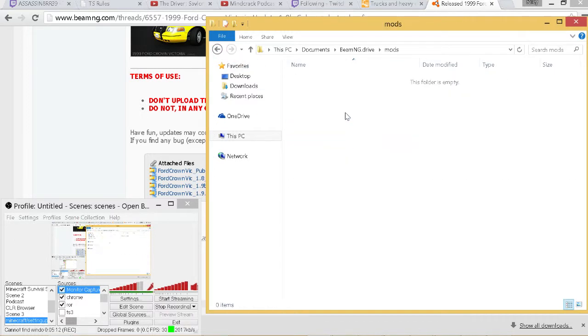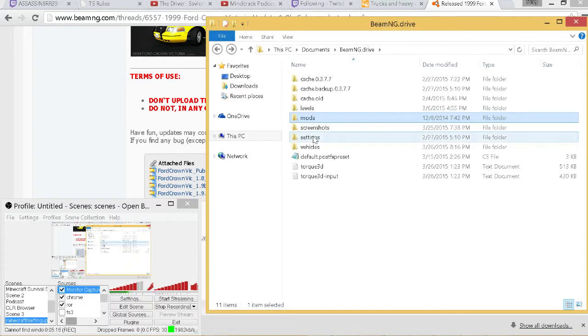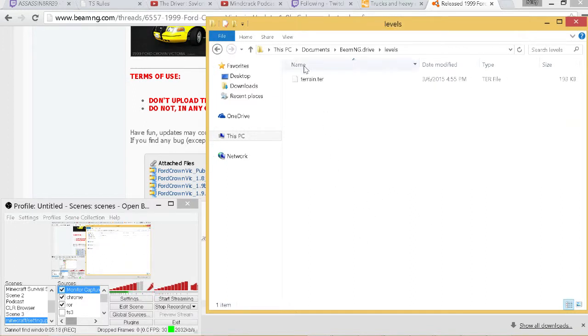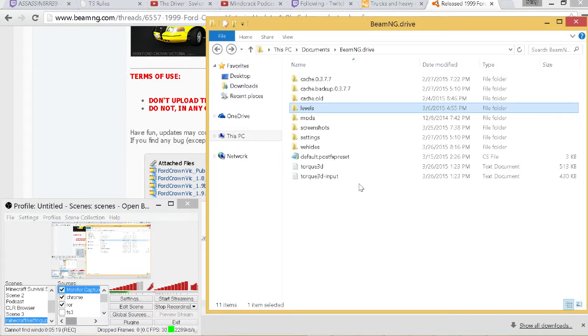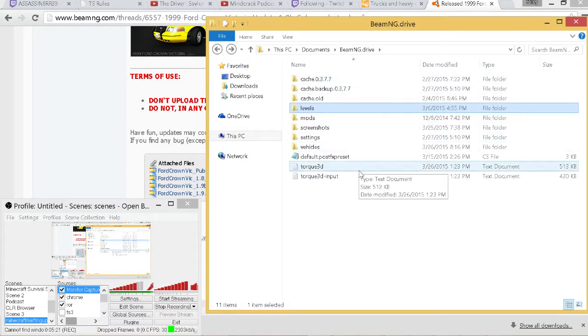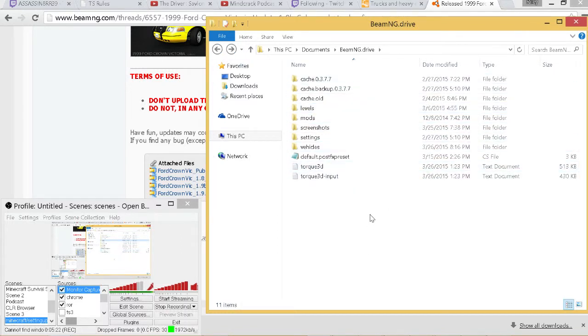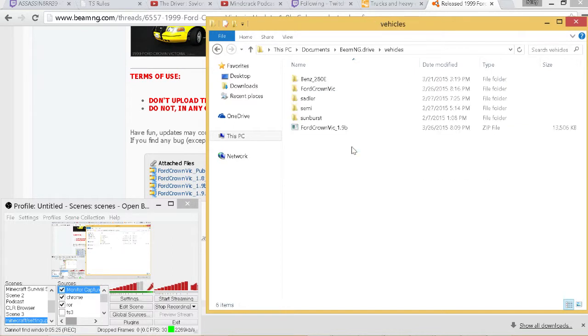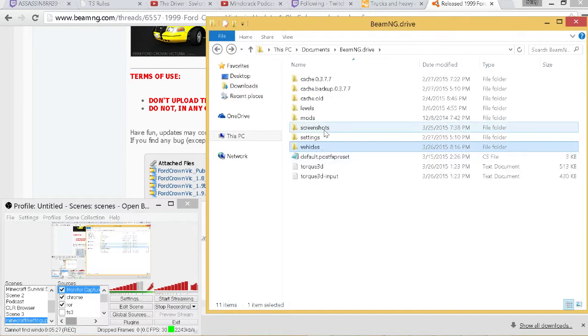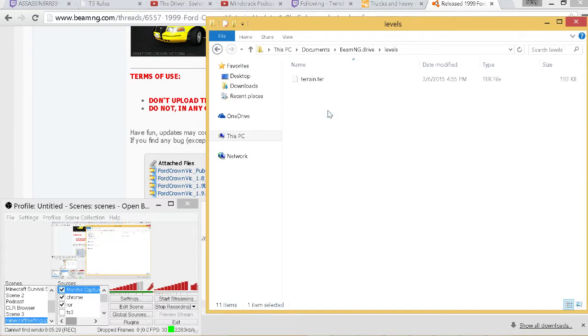There are mods here but I think these are for terrains or levels. Some of these are built into the game itself. So if you're wanting to download a vehicle you put it here. If you're going to download a terrain, you're going to put it right here.